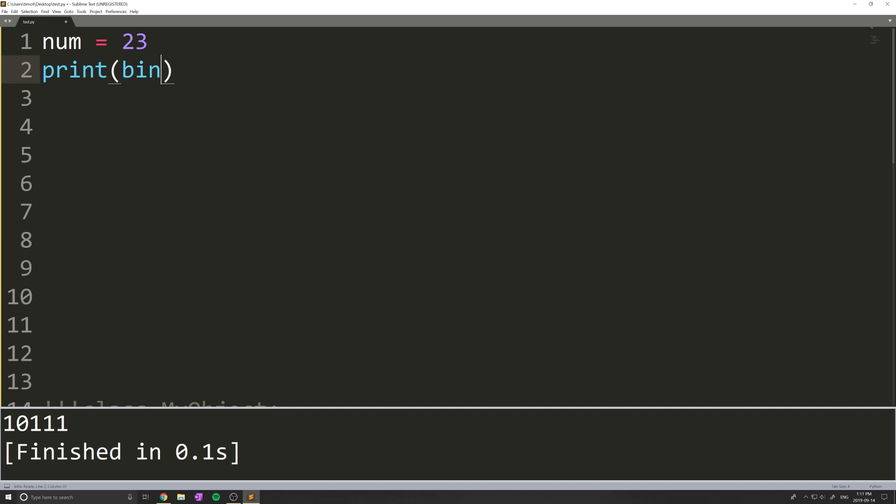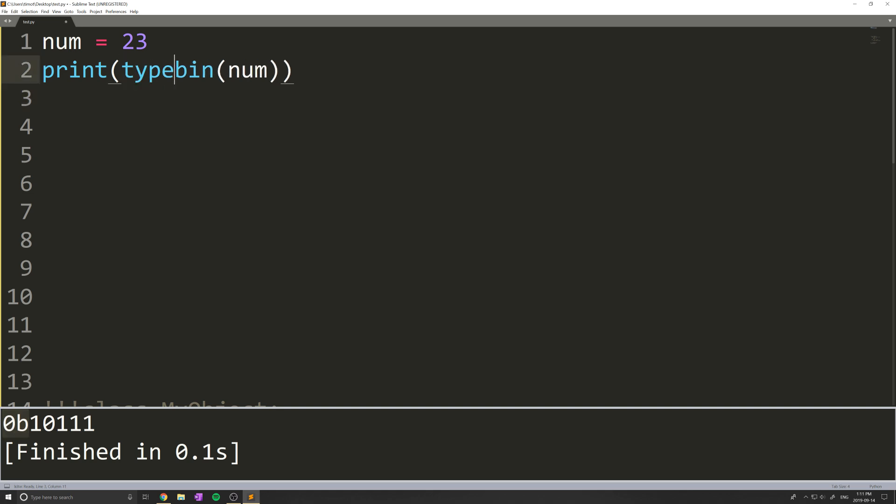If I print out bin(num), this is going to turn 23 into a binary number. When I print this, you see we get 0b10111. The 0b just stands for this is a binary equivalent. Actually, the type that's returned by this is a string and not some kind of number. There's no specific type in Python for binary numbers, it just gives you a string.